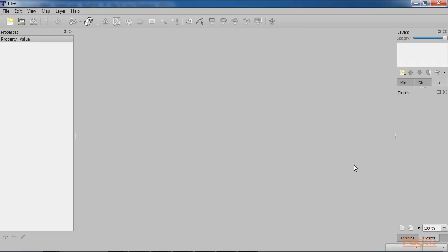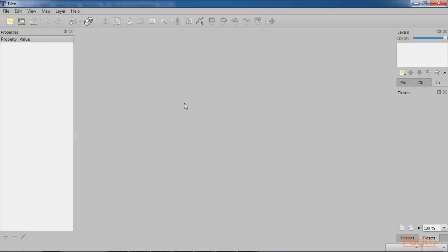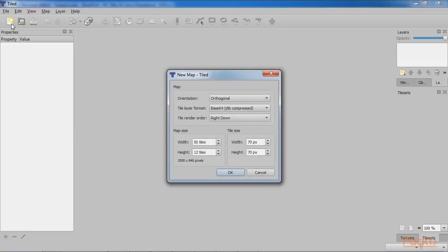This is what it looks like. Go to Files in the top left corner and click on the New button. A box will appear on screen, where we can set the new map properties, as shown. Adjust the width height and tile layer format. Click on OK.